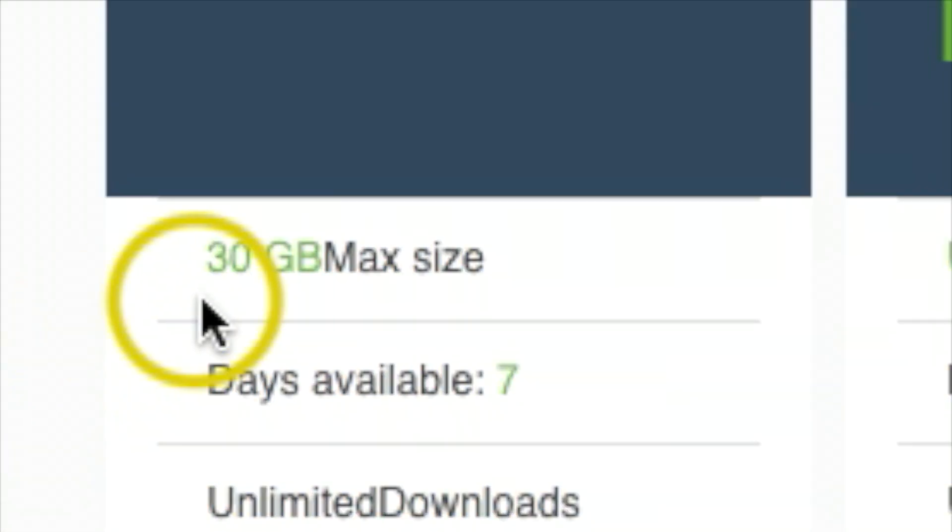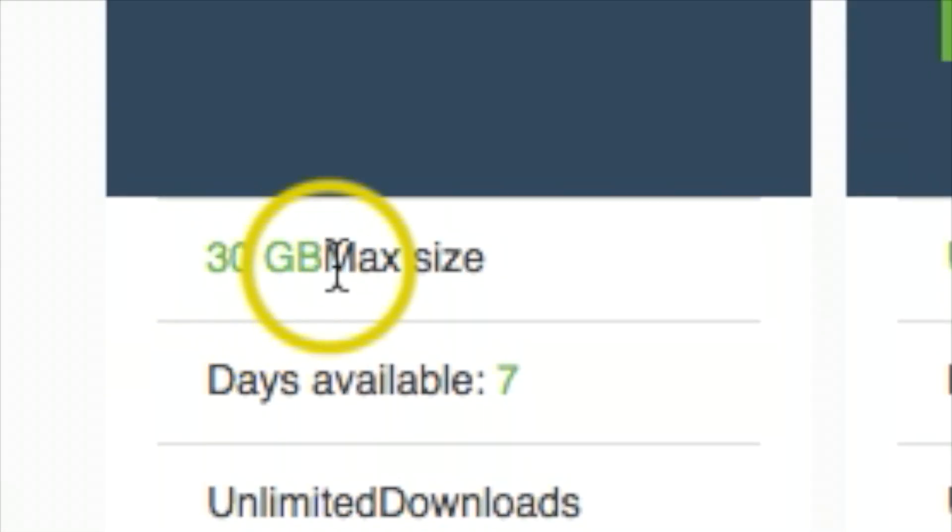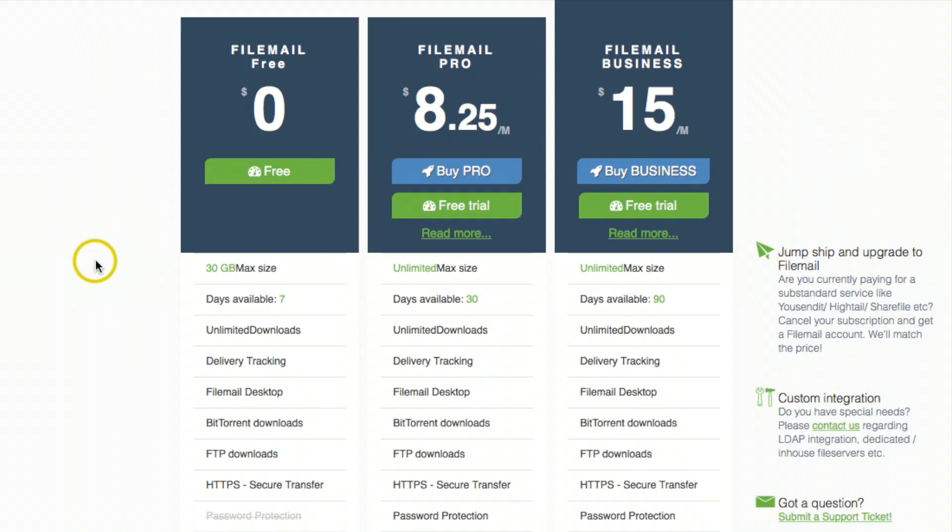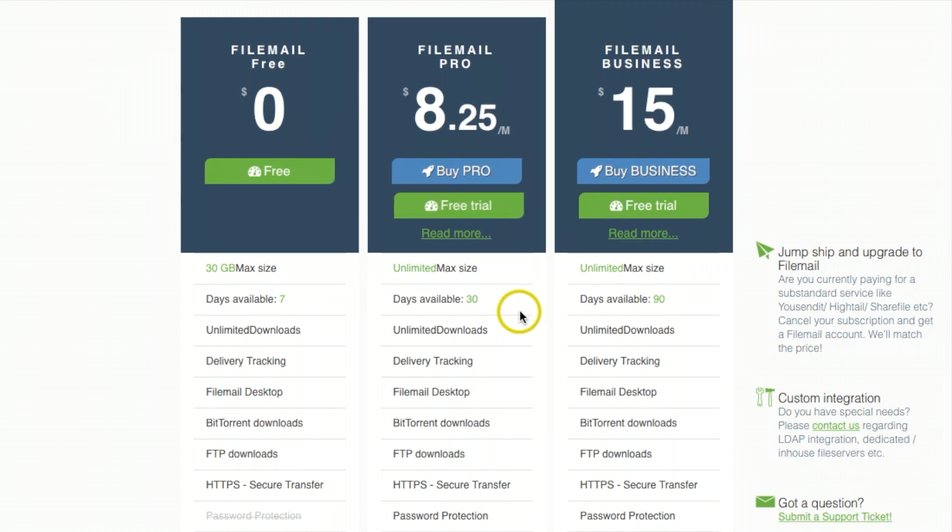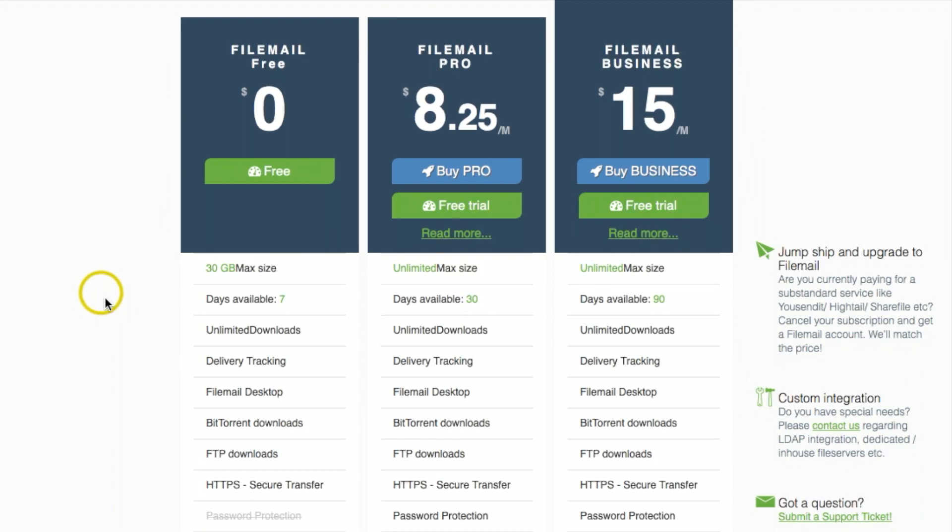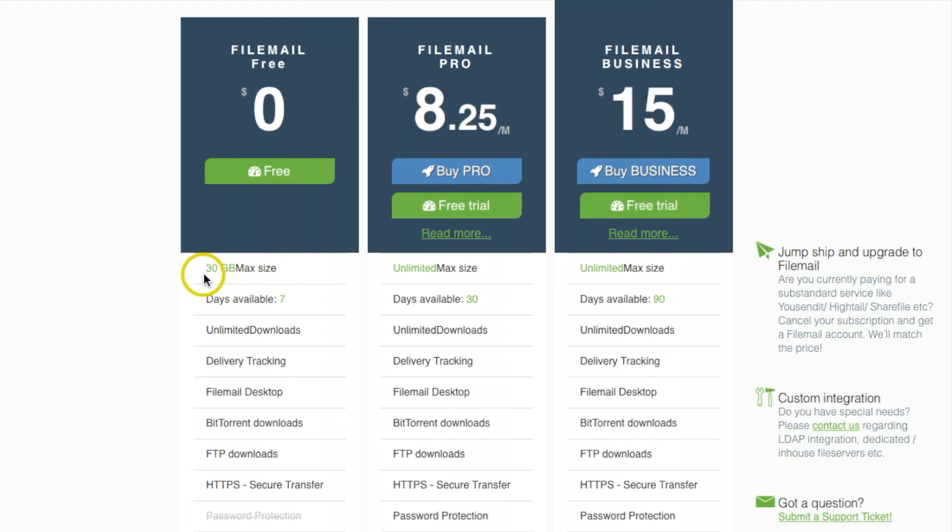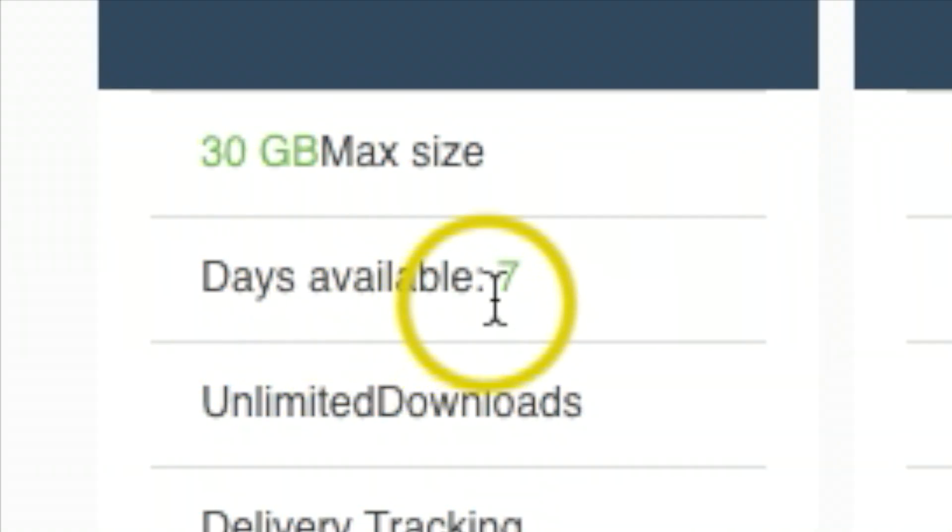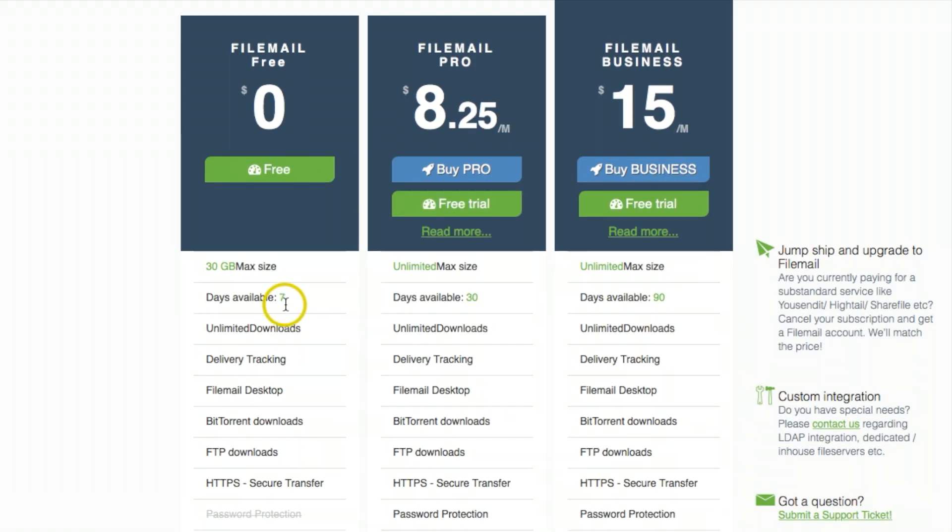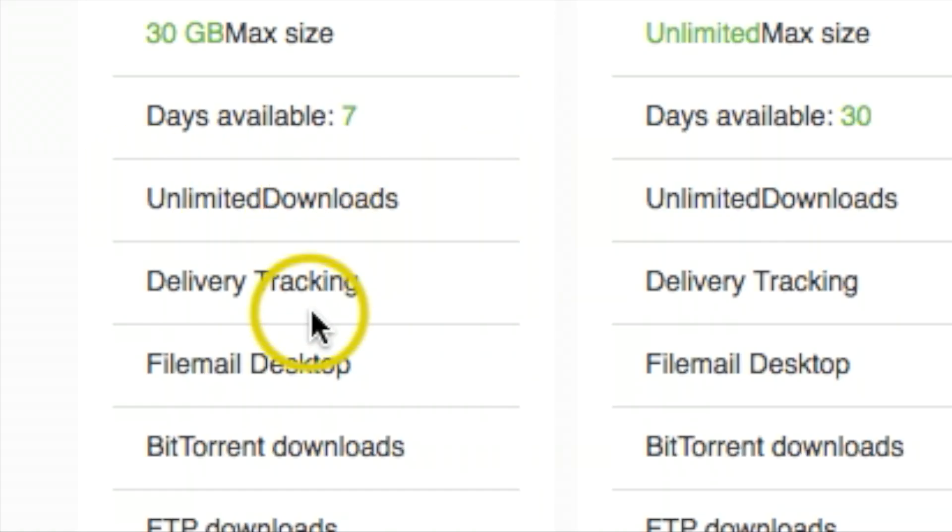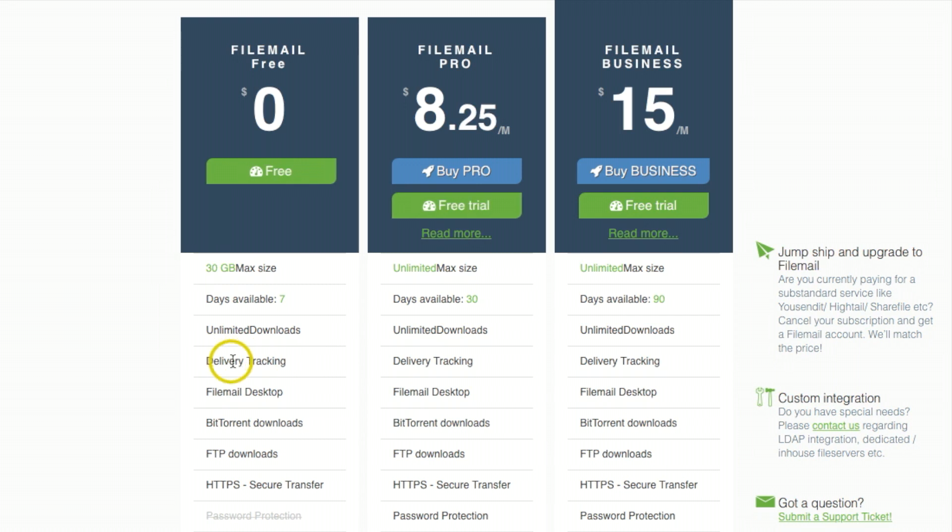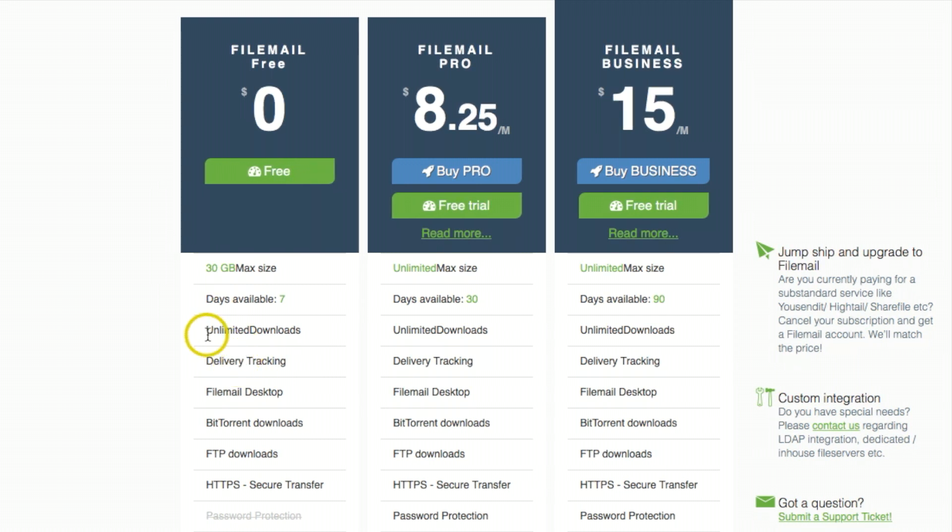If you scroll down, I want to show you the cool features. For free you're allowed up to 30 gigabytes max size. You upload the video files or photos to a cloud service, then email that link to the other person where they can download it onto their computer. The free version allows 30 gigabytes, up to seven days. Once it goes into the cloud, that person needs to download it within seven days. You have unlimited downloads and delivery tracking, which means when somebody downloads it, you get a notification in your email.